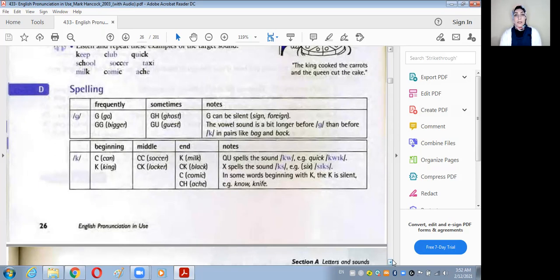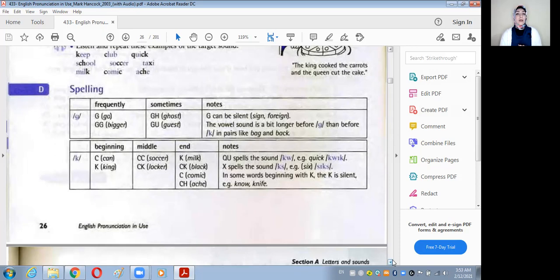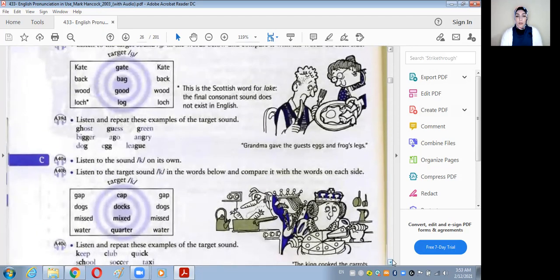آخر ملحوظة بالنسبة للـ K sound إنه كمان زي الـ G بيبقى silent — الـ K بتبقى silent لو كانت قبل حرف N خصوصا at the beginning of the word زي: know، knife، knock، and knee.